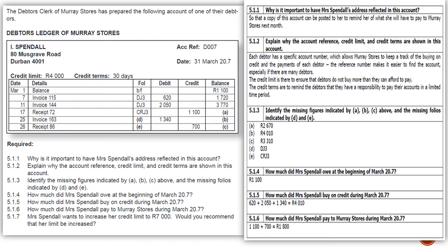A quick tip: debtors is an asset, so debit means plus and credit means minus. When the amount is on the debit side we add it to the balance; when it's on the credit side we deduct it. On the 11th of March, I. Spendle bought more stuff on credit — invoice 144, recorded in debtors journal number 3 — for R2,050. Adding to the previous balance of R1,720 gives a new balance of R3,770. It's getting close to that R4,000 credit limit.